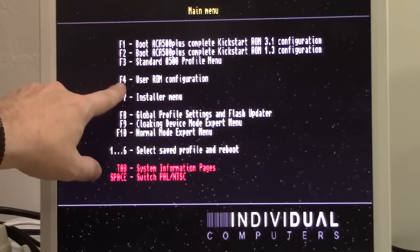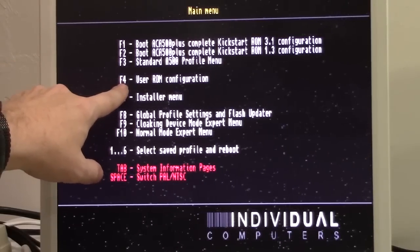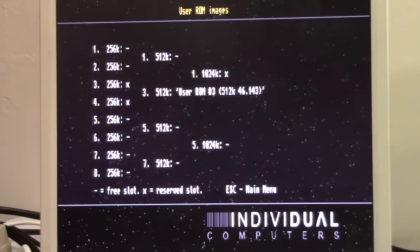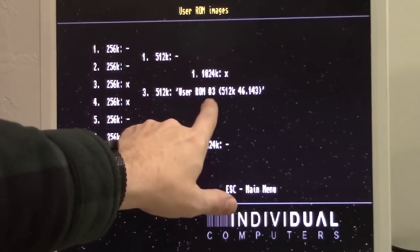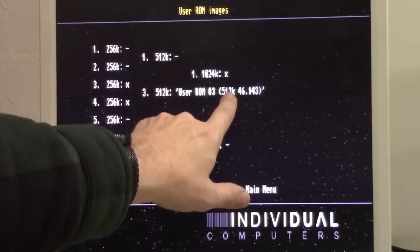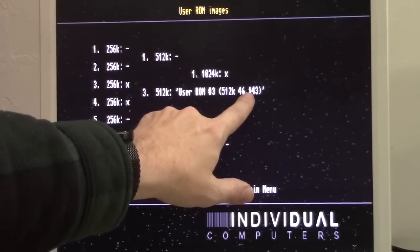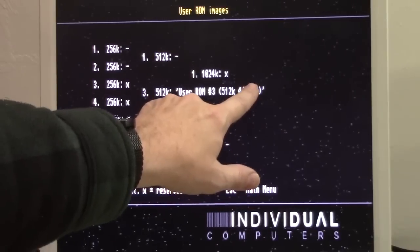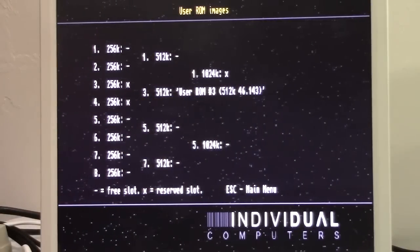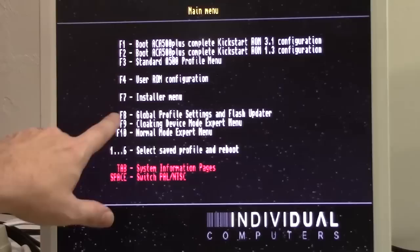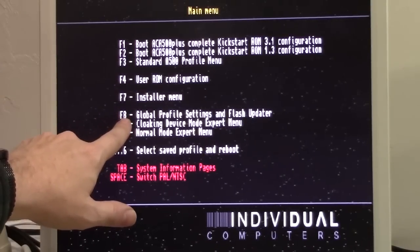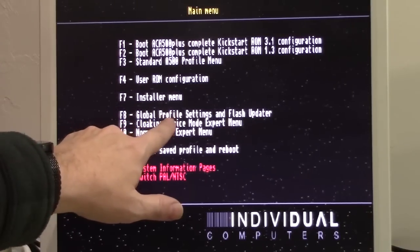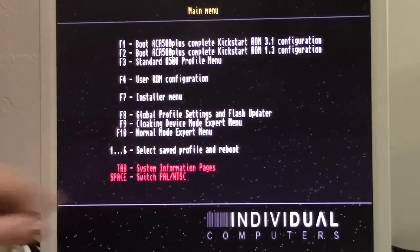Option four is for configuring your user ROMs. This is what we're going to look at in a moment, and you'll see the user ROM I have in here right now is 46.143, which is Amiga OS 3.1.4's ROM, and we're going to show you how to put that on here.